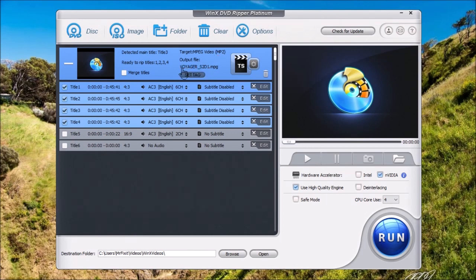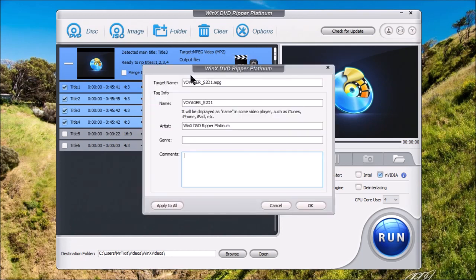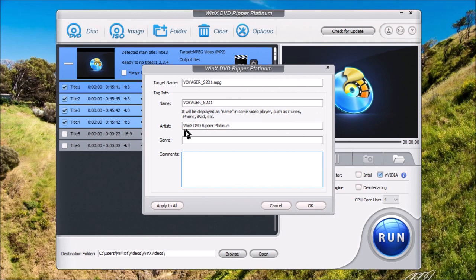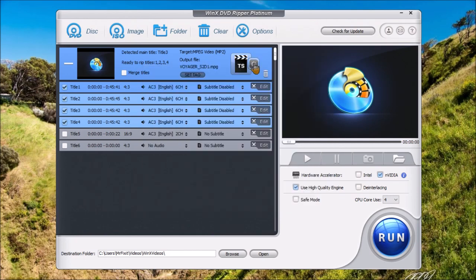Over here, you have the target video format. We're going to do the mpegs. You'll see the title of the video. Again, if you want to set tags, you can go here. You can name the tags, what this video is, the artist, genres, and any kind of comments you want to add to the video.